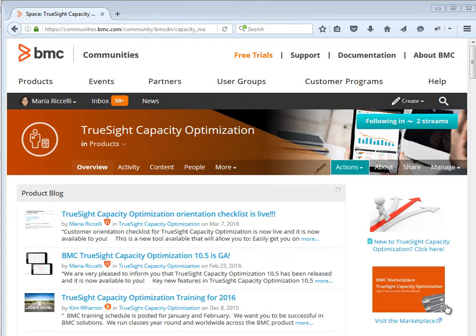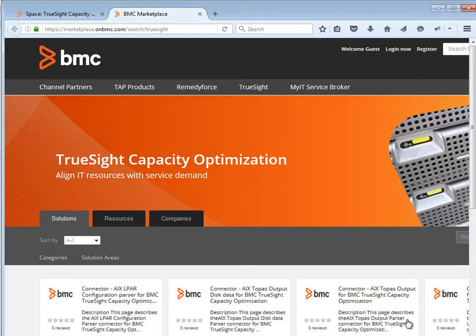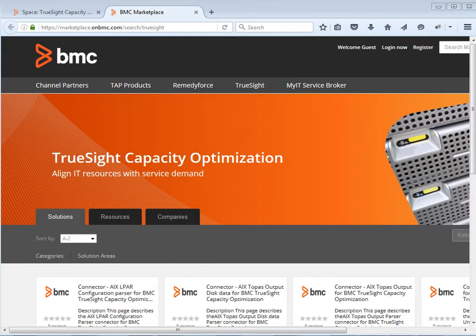Sharing your extensions with the TrueSight Capacity Optimization community is easy. Suppose that you have created a new extension — it could be a new connector or a new view — or you have downloaded one of the extensions available on the BNC Marketplace as a community-based connector, and you have modified or improved one of those connectors and wanted to share this new or modified extension with the community. Let's take a look at the steps required to do so.